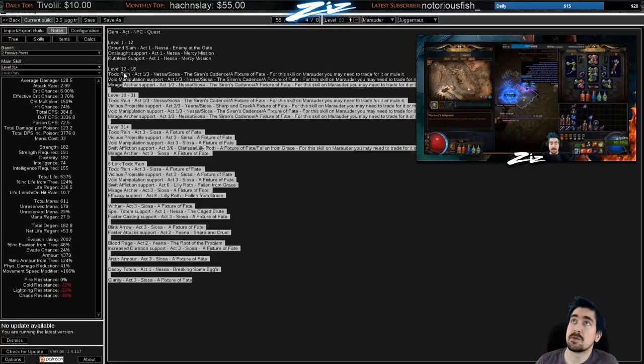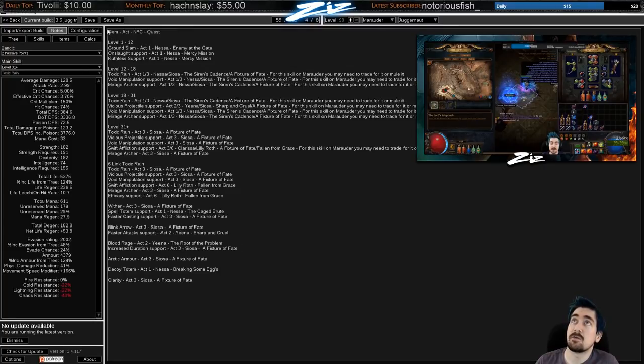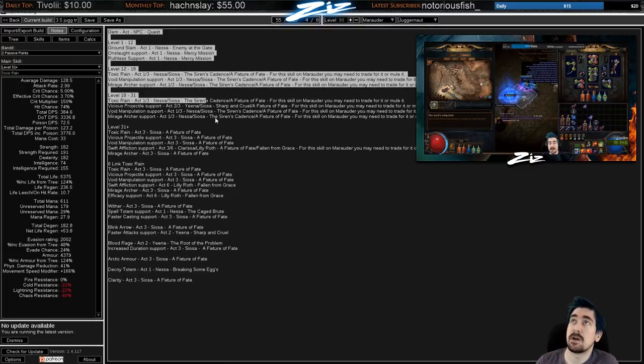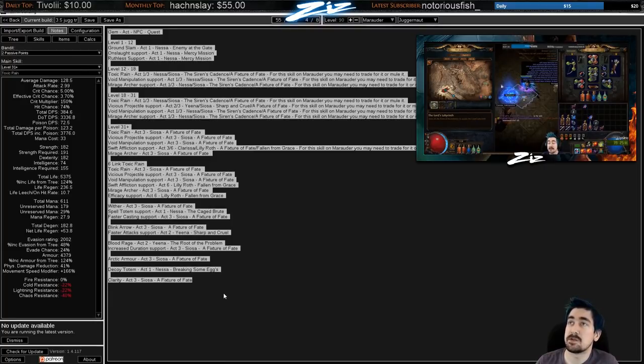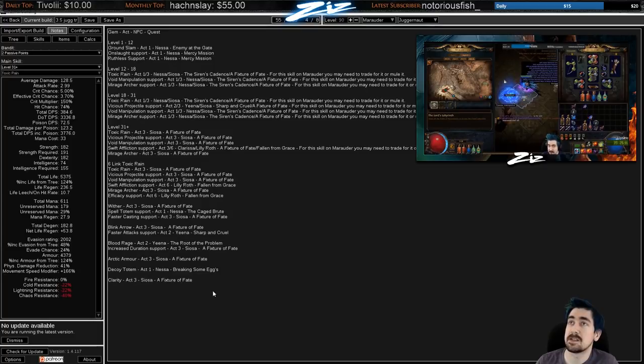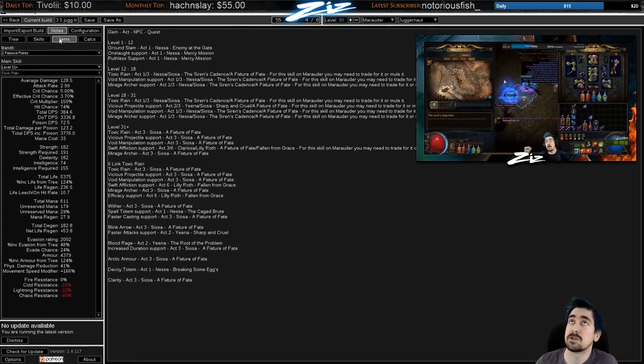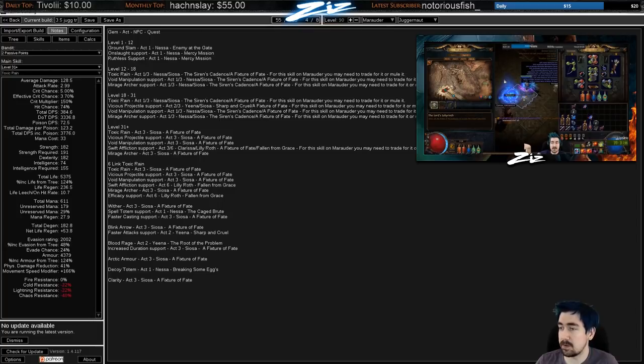And then remember that you lose resists when you kill Kitava Act 5 and Kitava Act 10. In the notes as well, we have exactly where you can buy all the gems. Mr. Mataki does this and we'll hopefully do more with this in the future. That should be pretty nice. Hopefully that helps new players.